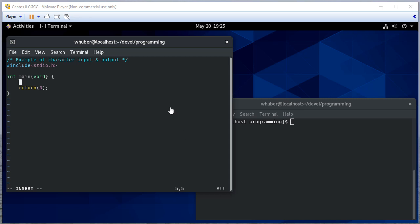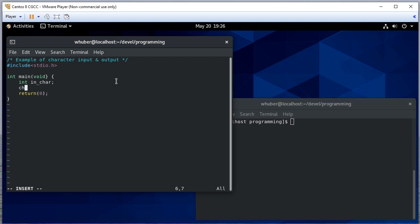In this video, we're going to see an example of how to do input and output on a character-by-character basis. I'm going to start by creating an integer for my input character, and we'll talk about why that is in a moment. I'll create another character variable C, and then I'll prompt the user to enter a series of characters.